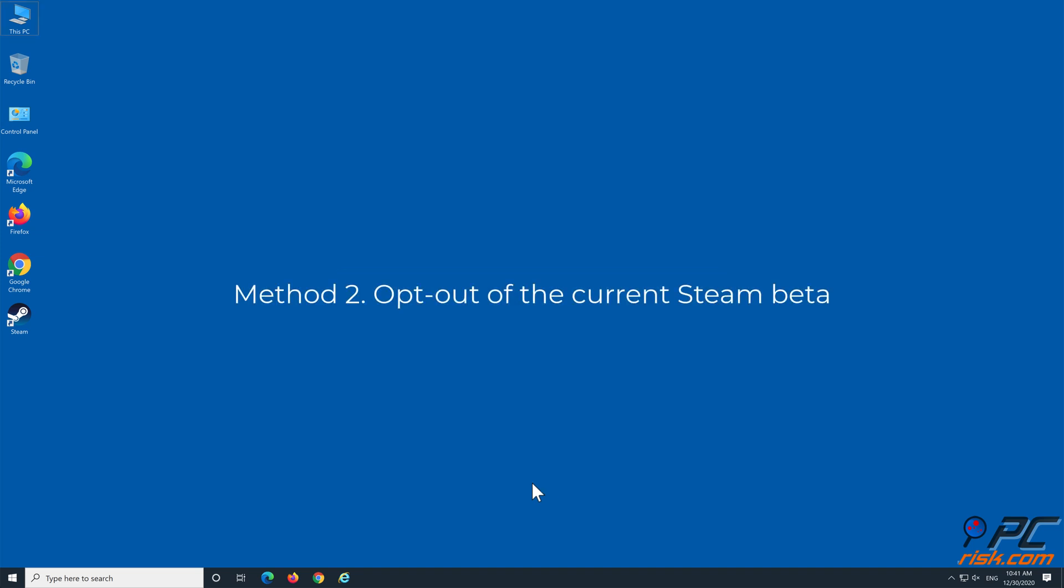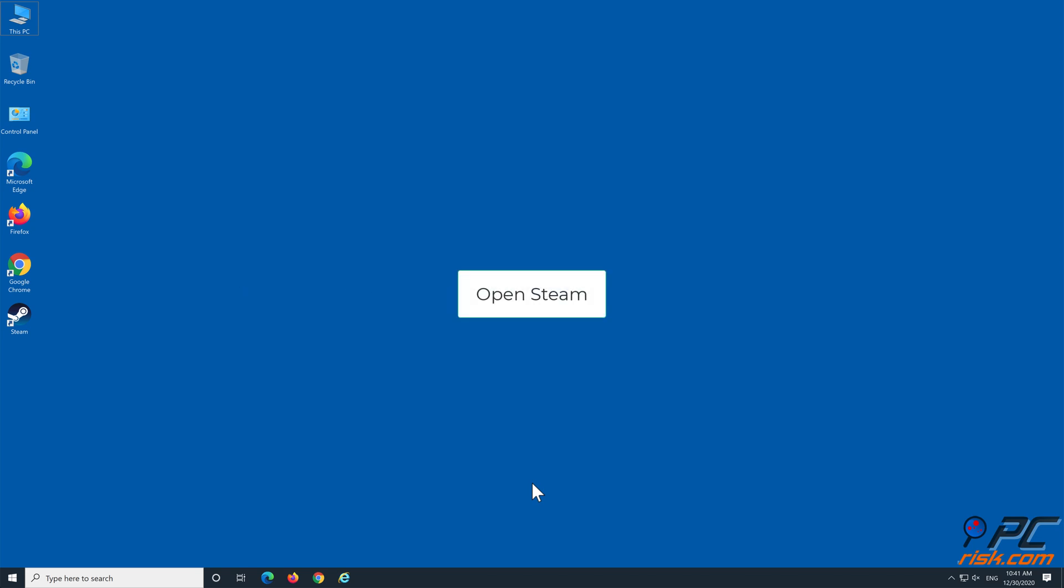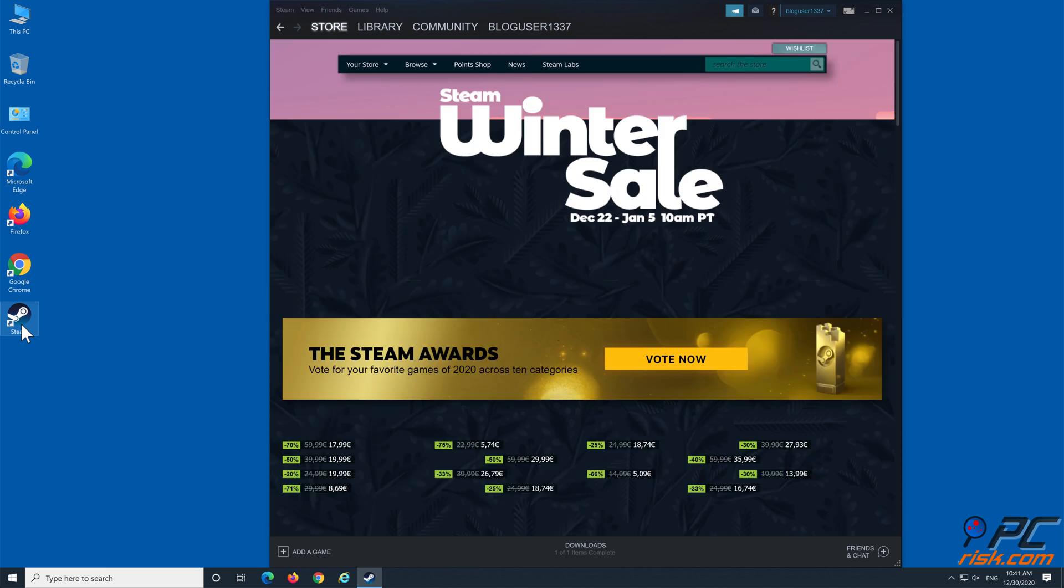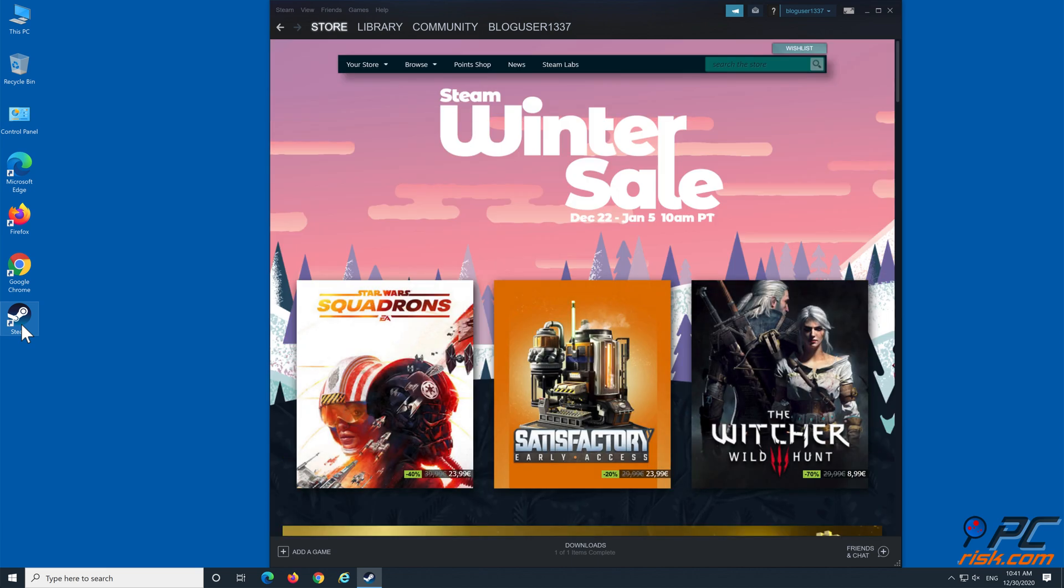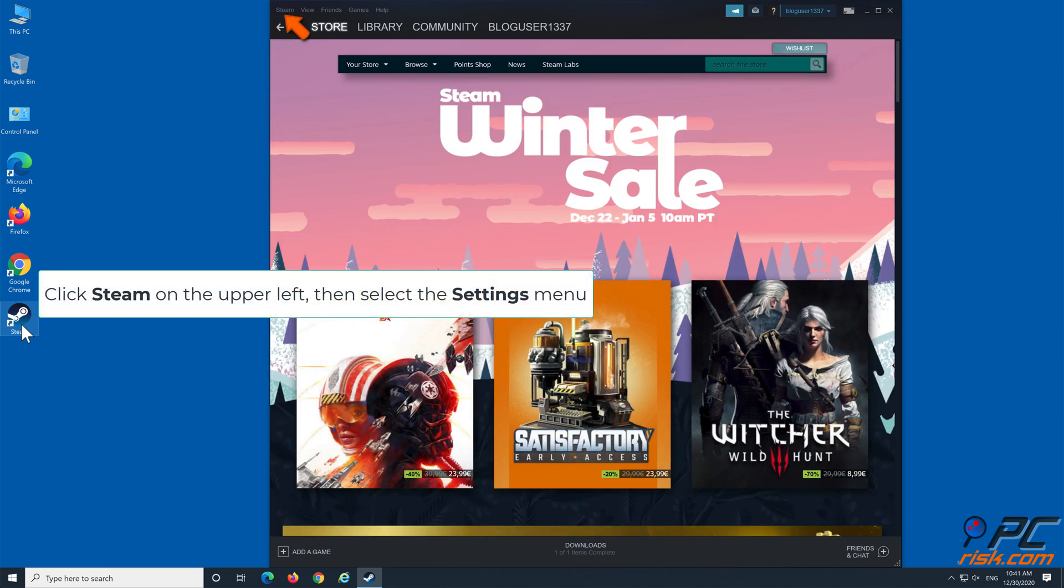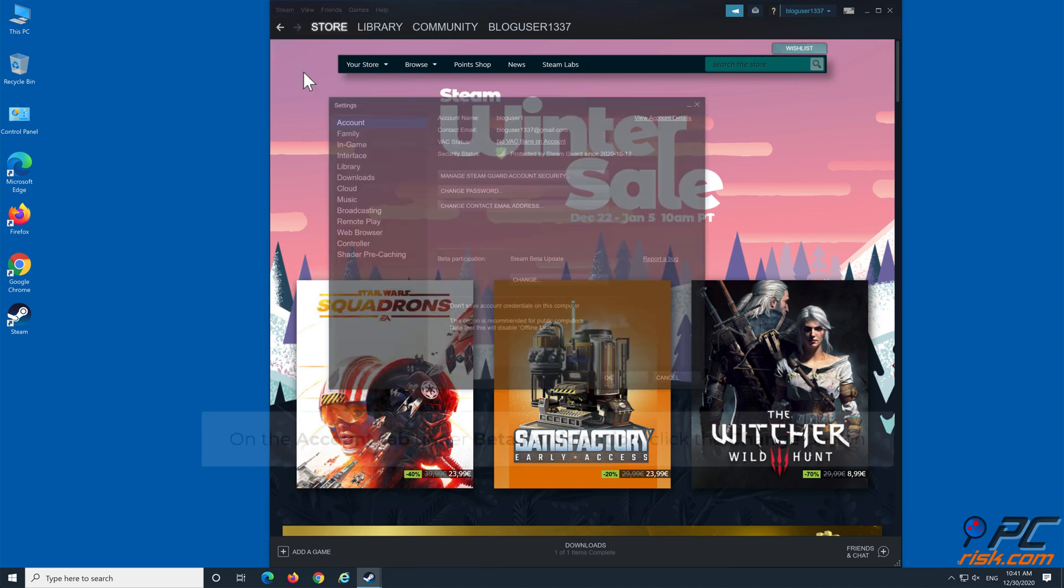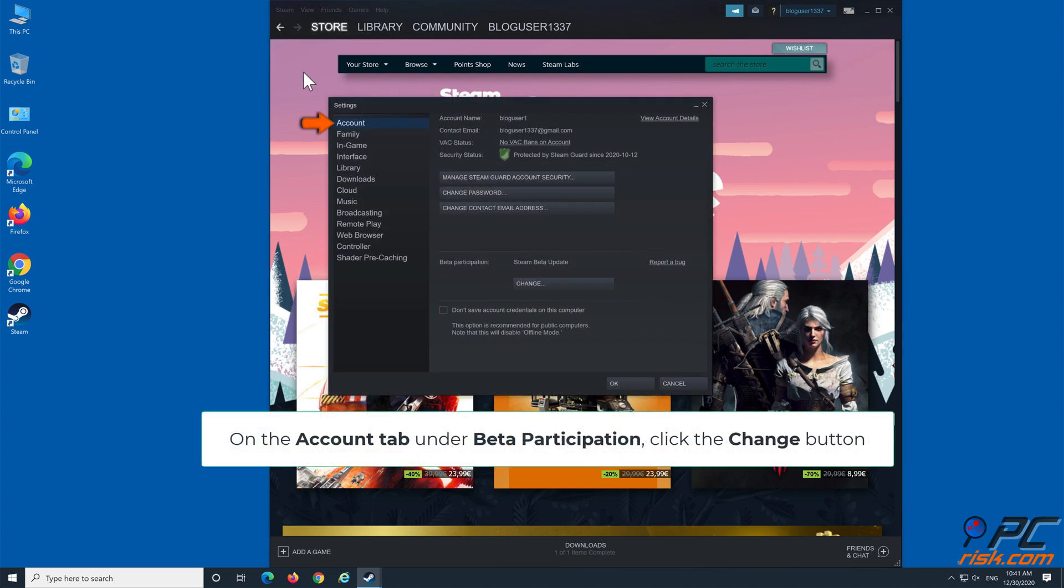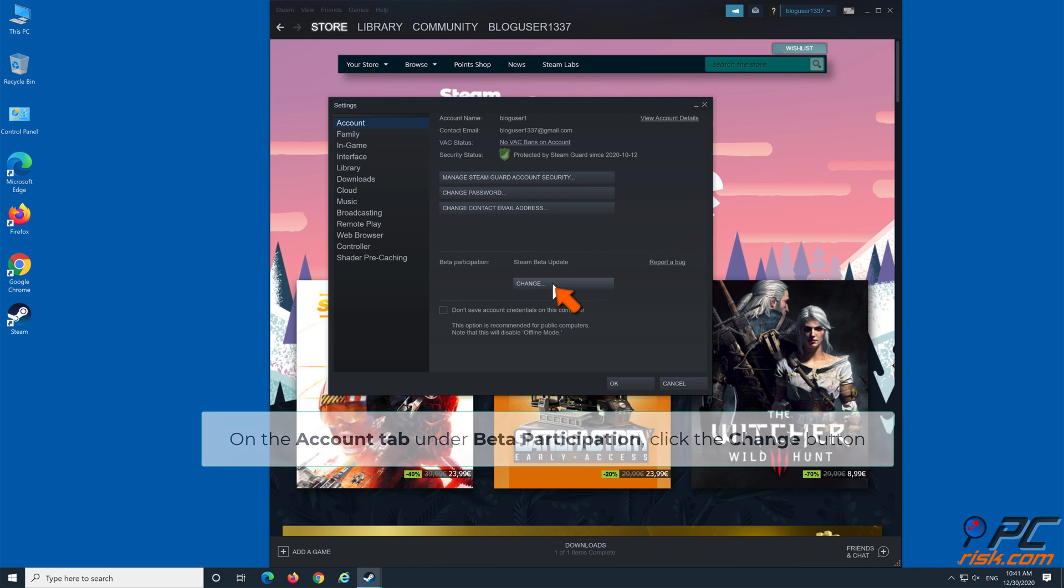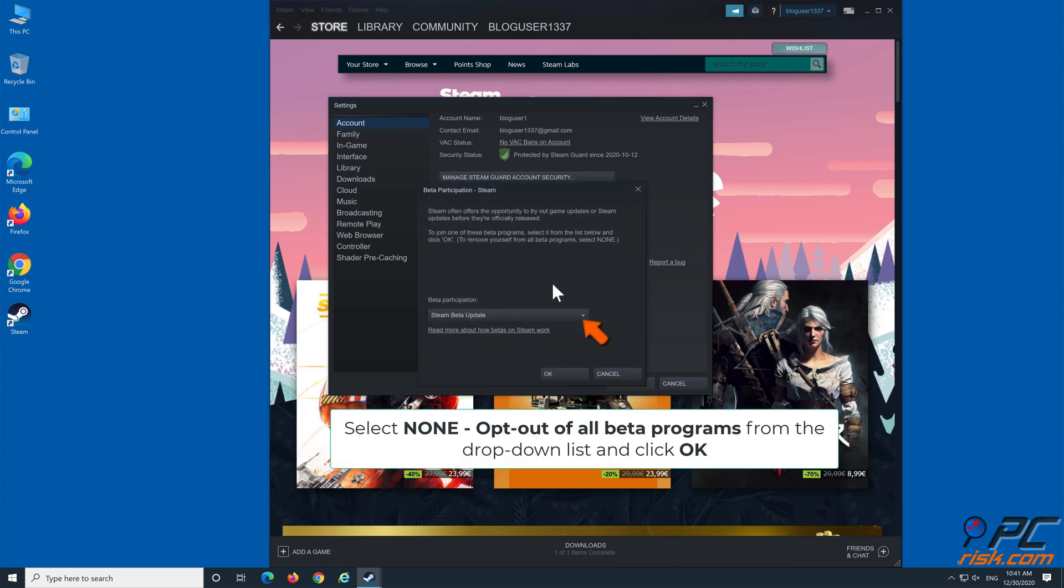Method 2: Opt out of the current Steam beta. Open Steam. Click Steam on the upper left, then select the Settings menu. On the Account tab, under Beta Participation, click the Change button. Select 'None - Opt out of all beta programs' from the drop-down list and click OK.